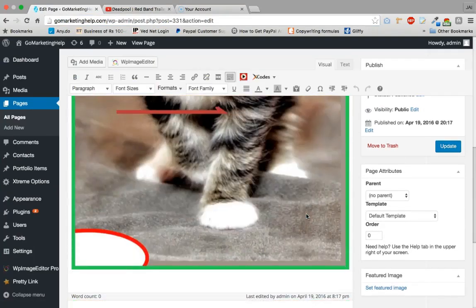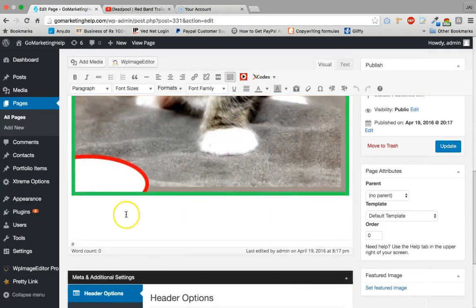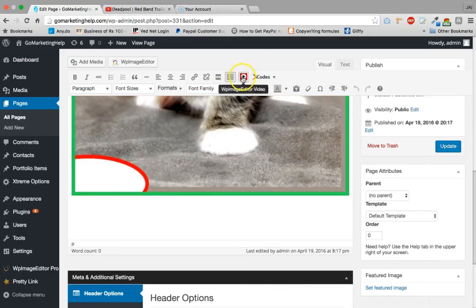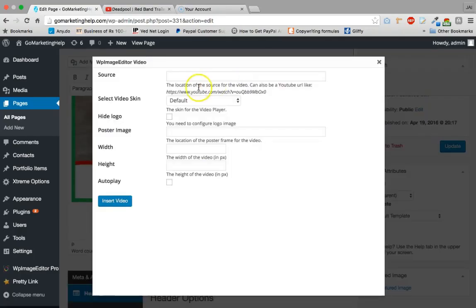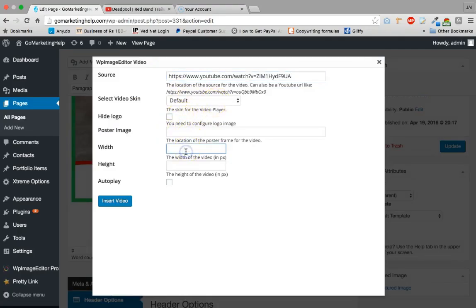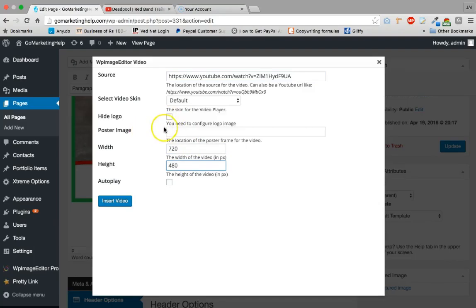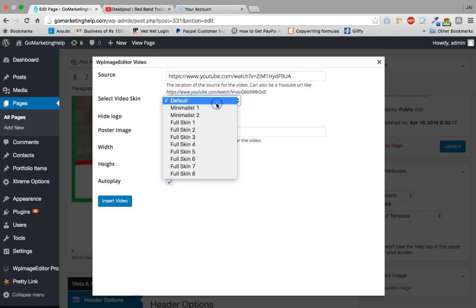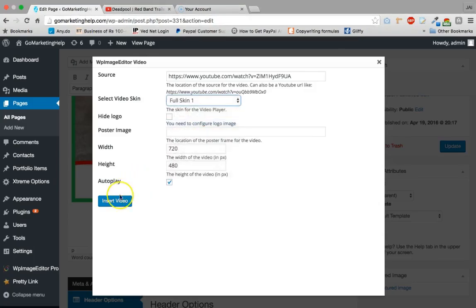We have this video here, and we'll just click on the video settings. You can set the video URL, you can set the width 720 by 480. We can hide the logo as well if you want. You don't have to post the image, and autoplay as well. Now let's select full screen 1.